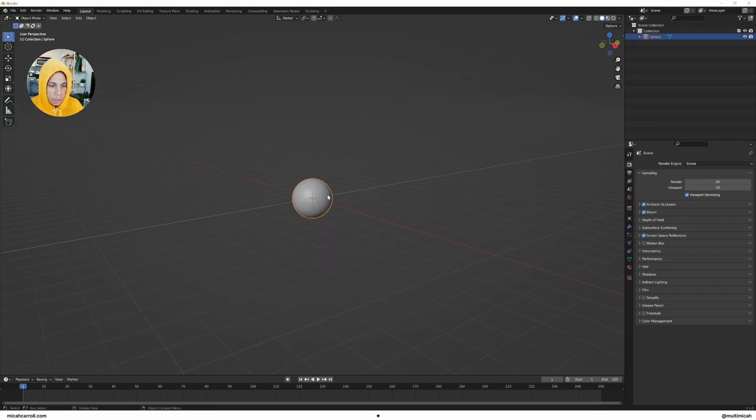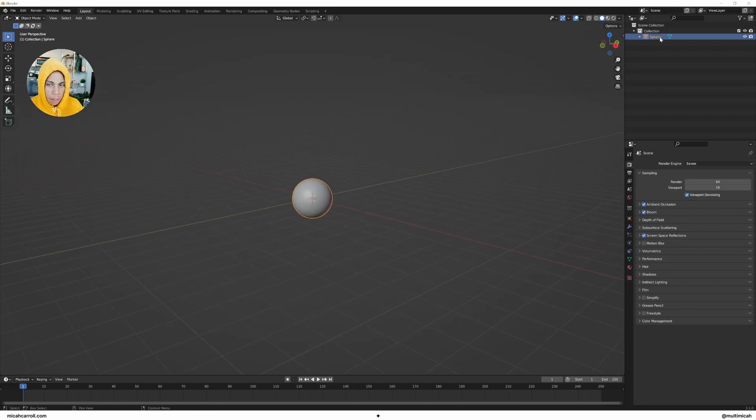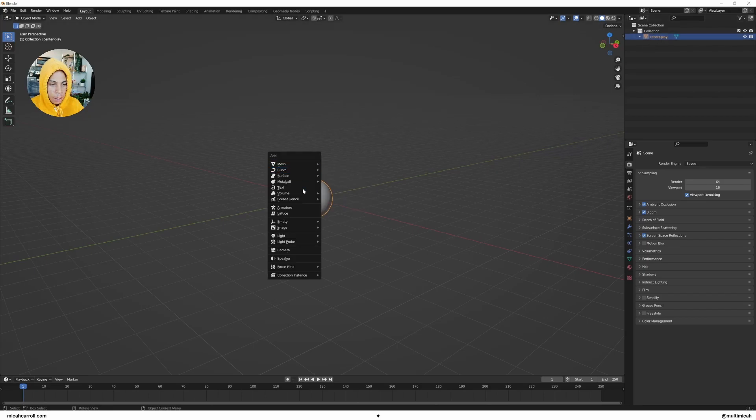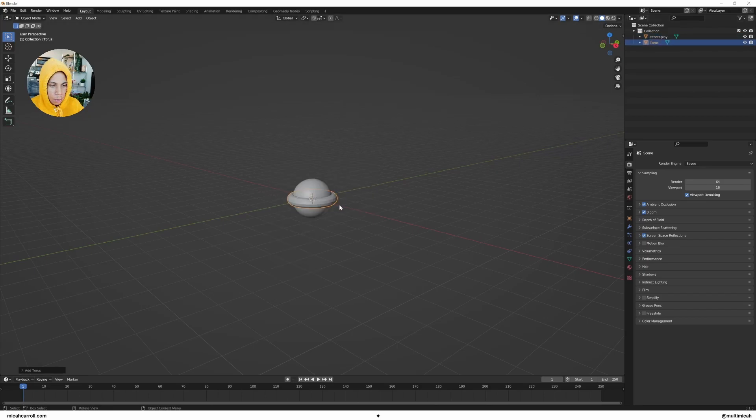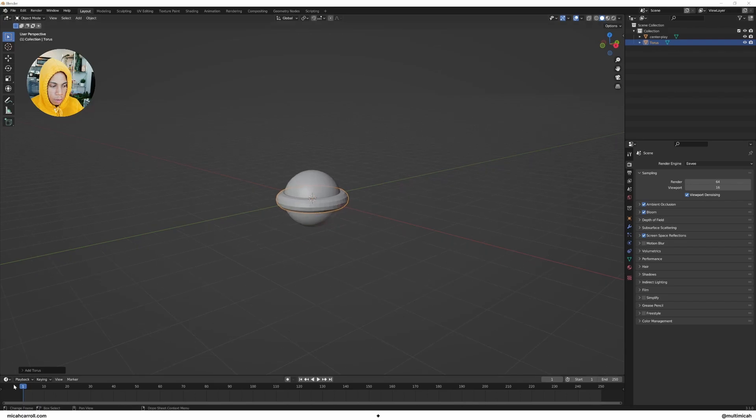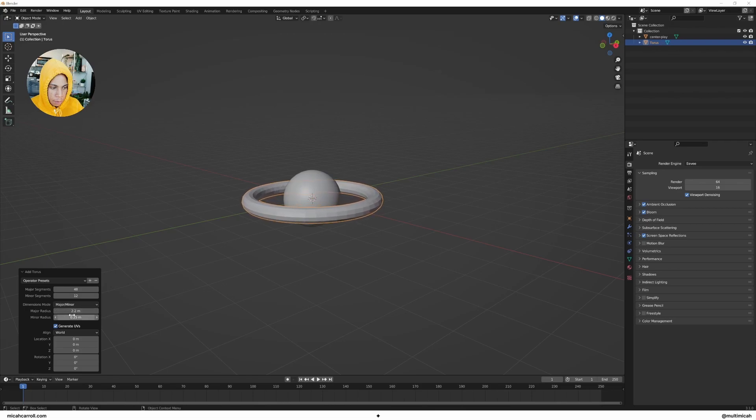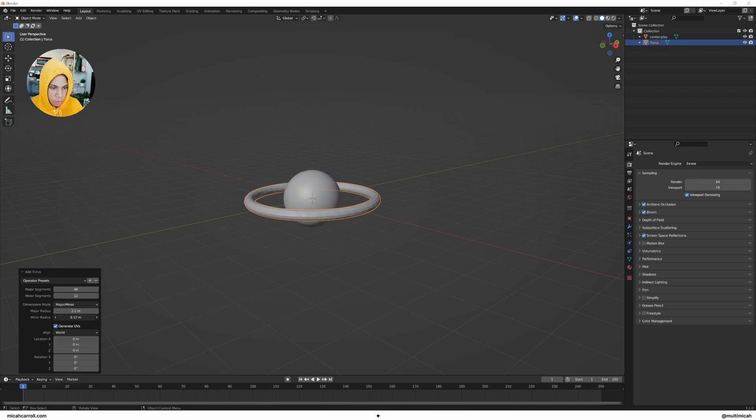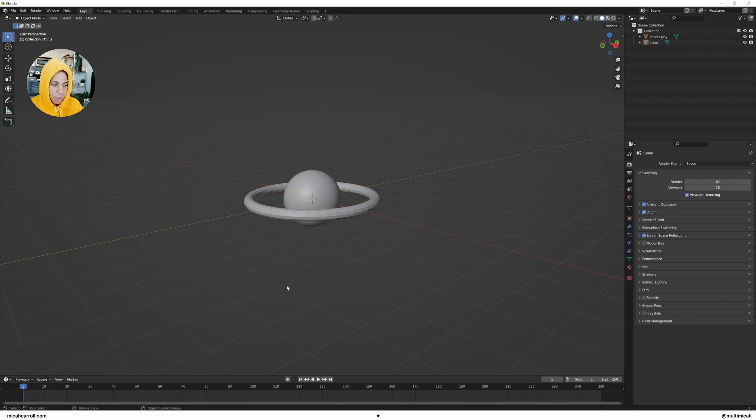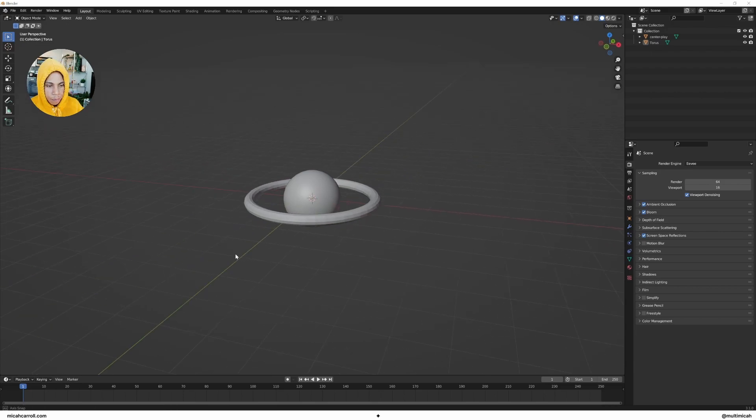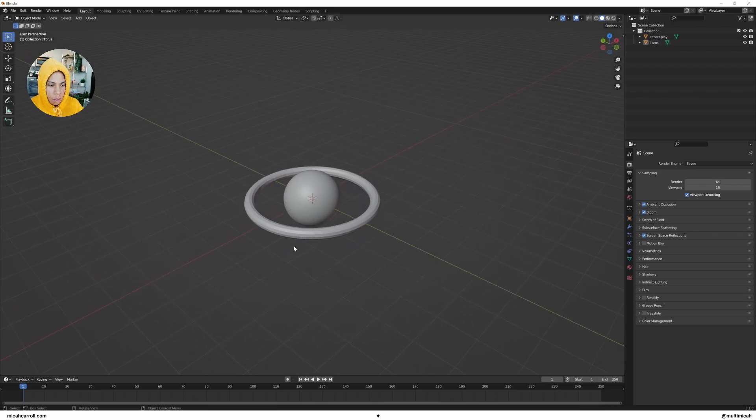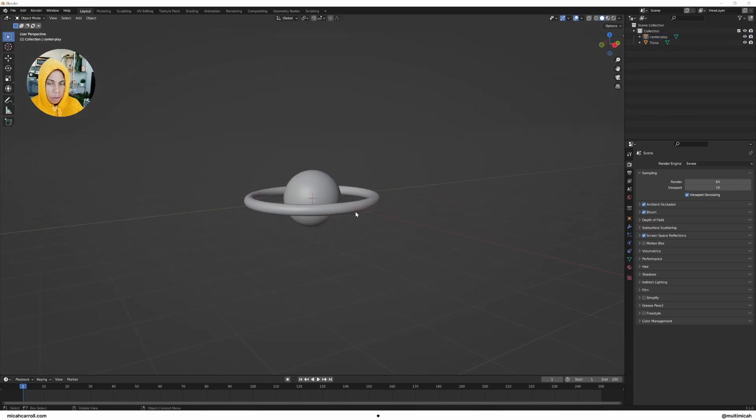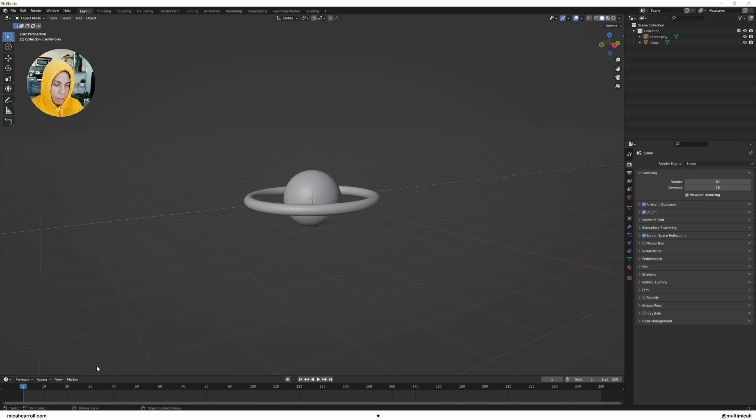Let's create a nice little sphere, I like to call this the center sphere. And now let's create a torus. Before you click again, let's go ahead and extend the radius a little bit, let's make it a little bit smaller, right about there. Cool. You could shade smooth both of these and you'll be fine.